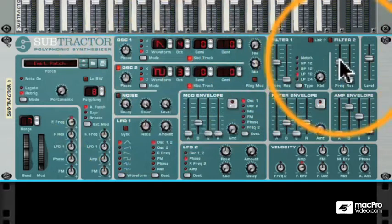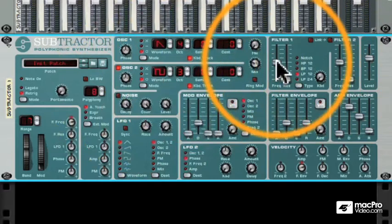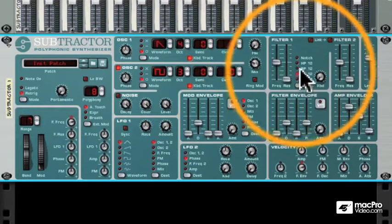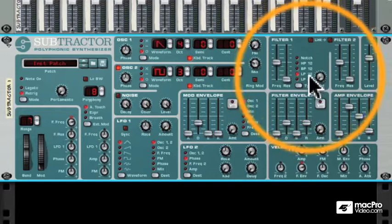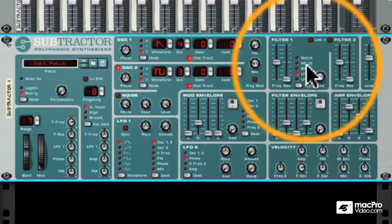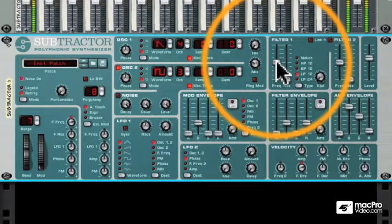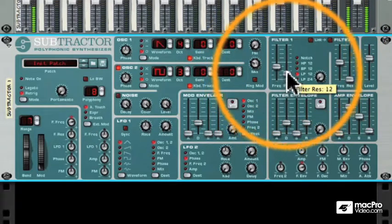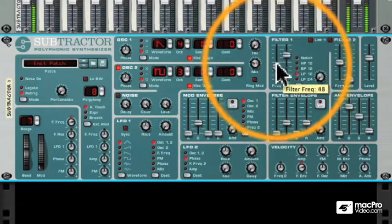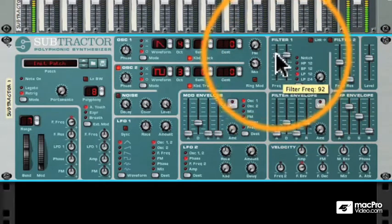Then we get to the filters. There are two filters which can be linked together to shape the sound. You can use a high pass or low pass filter, or a band pass or notch filter. Each filter has a slightly different quality.